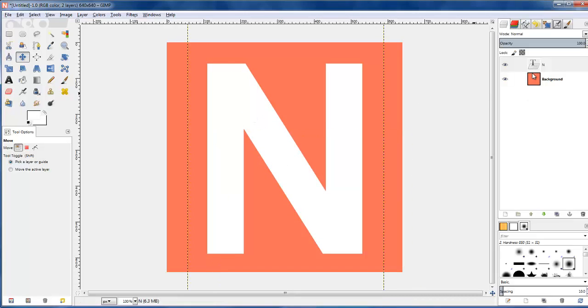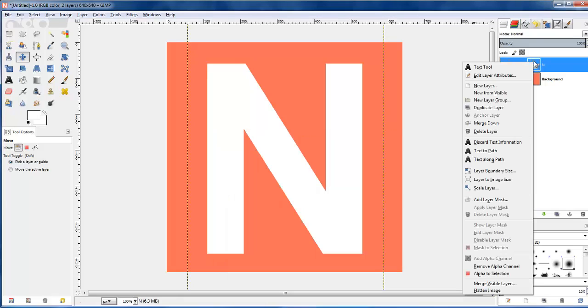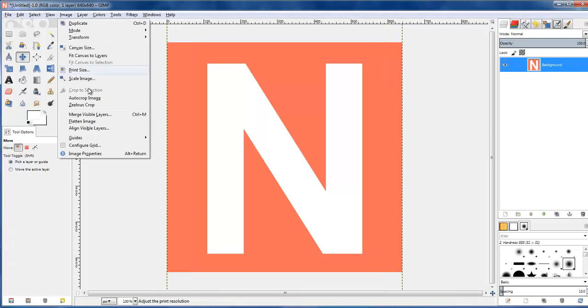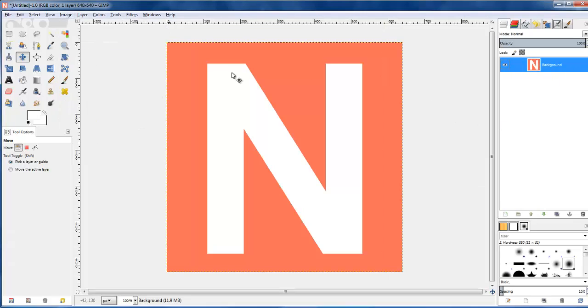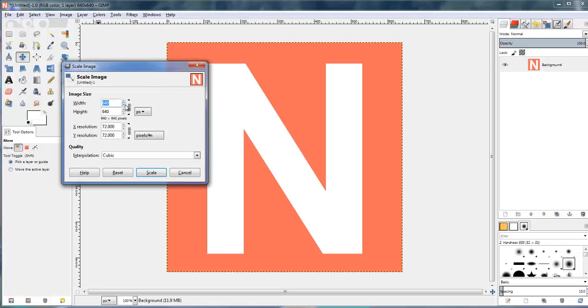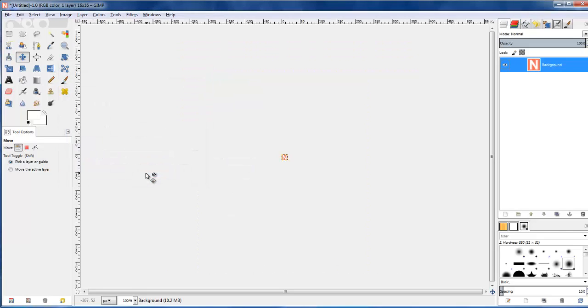So I'm just going to merge this letter text layer down onto the pink square, and I'm going to go Image Auto Crop, which just crops the top of that, so it's a nice square now, and I'm just going to scale this image down to 16 pixels by 16, which is the size you need for a favicon.